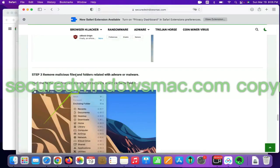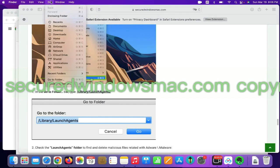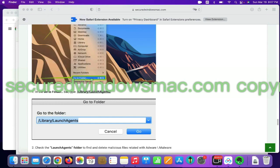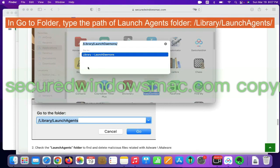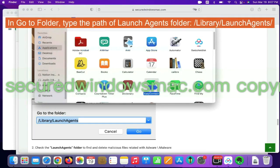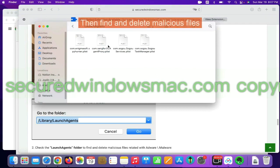Final step is to remove malicious files and folders. Select Go menu and click Go to folder. In Go to folder, type the path of Launch Agents folder. Then find and delete malicious files.